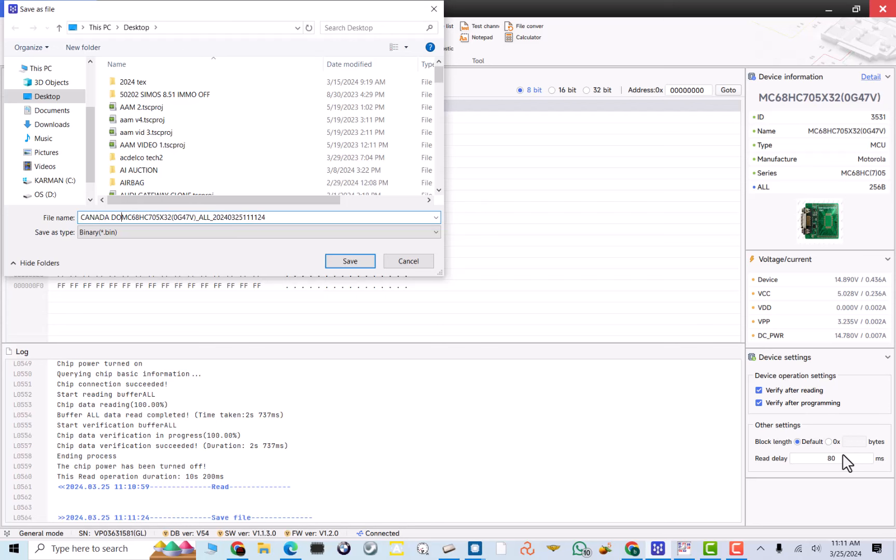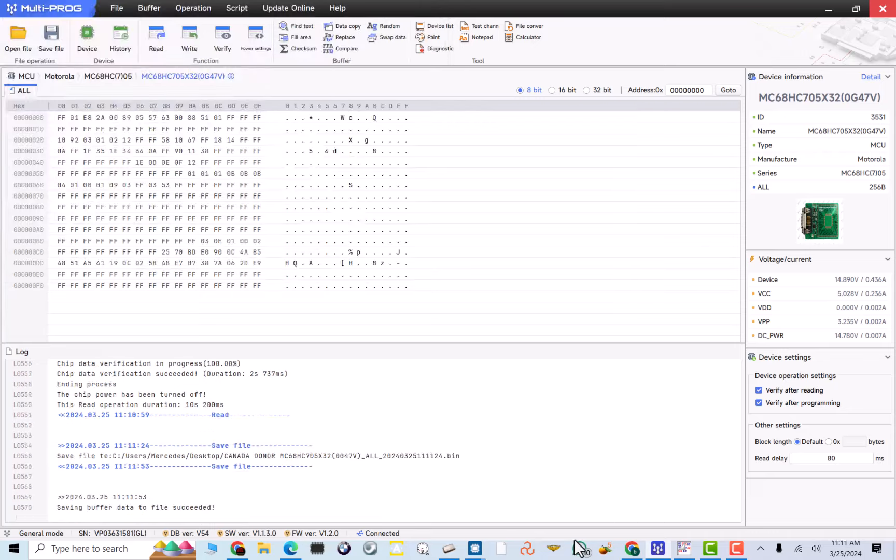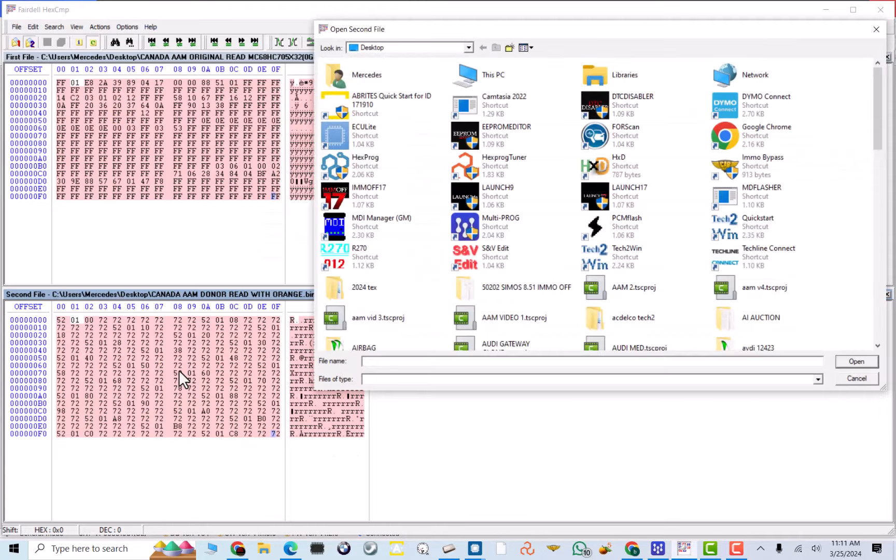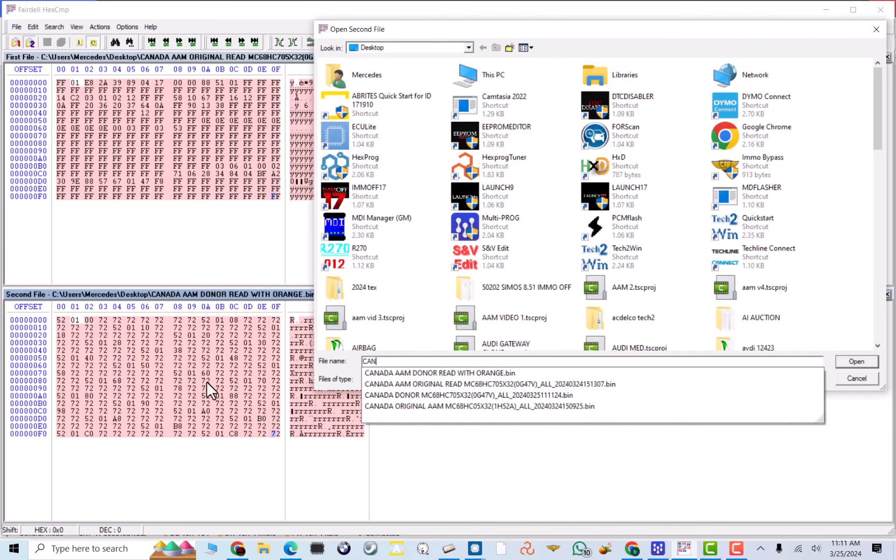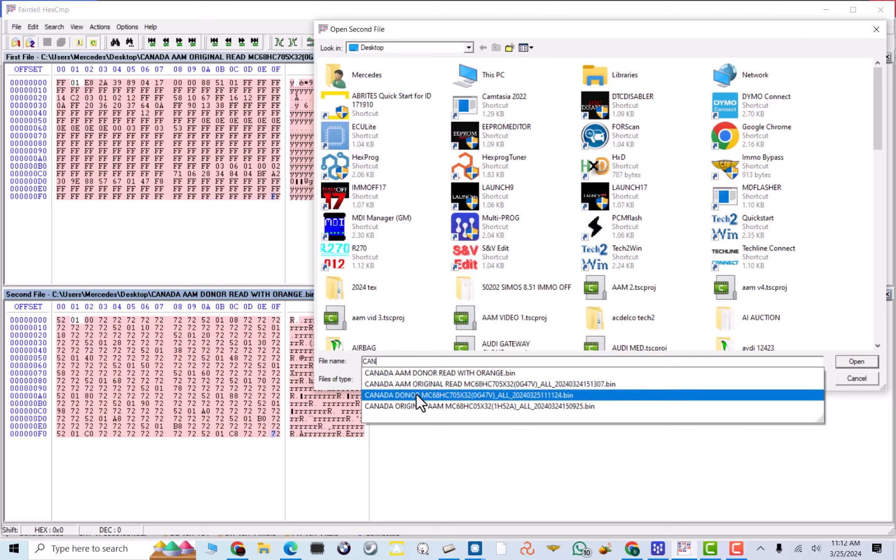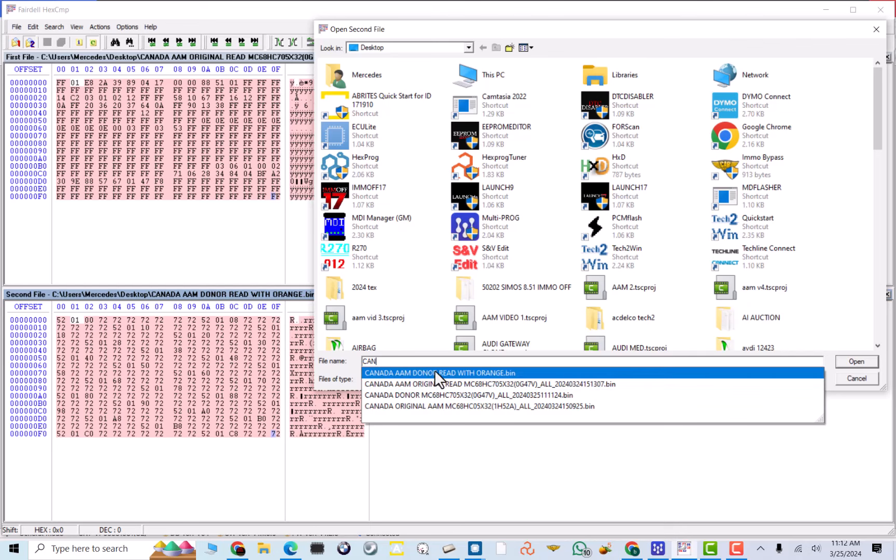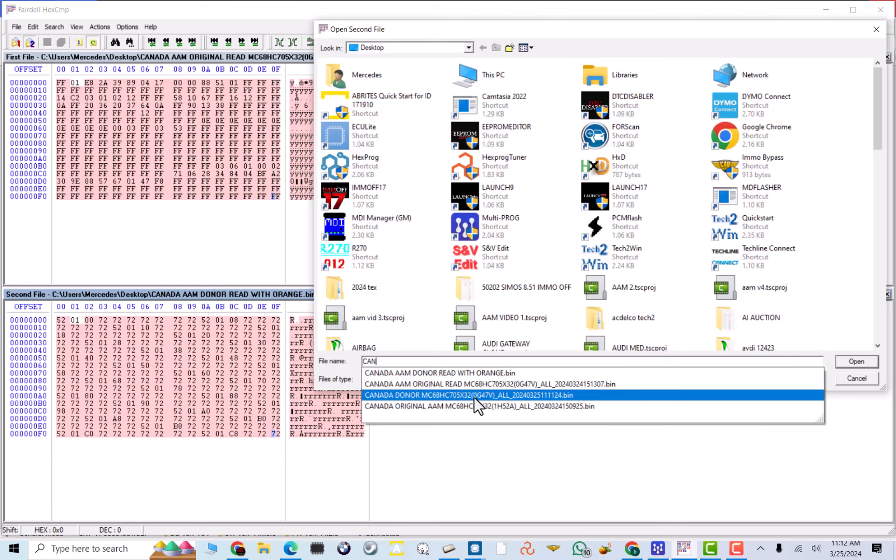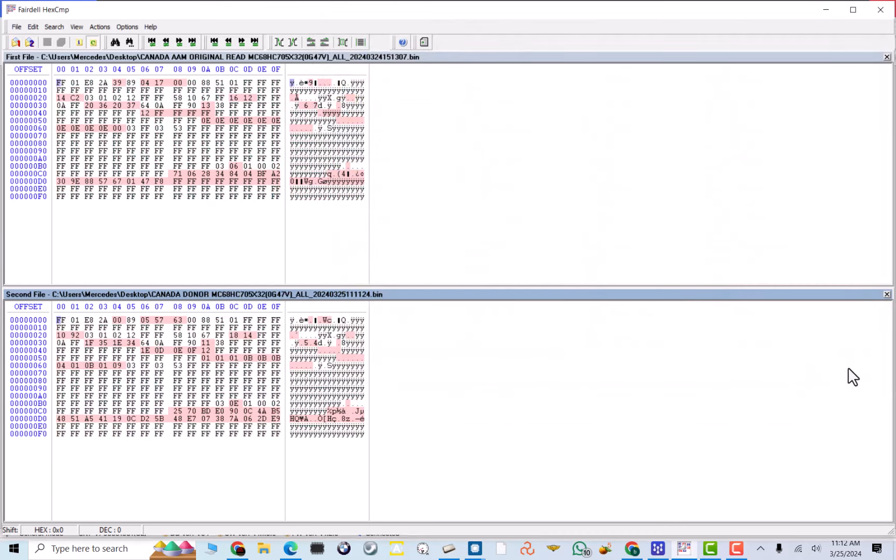This guy is a Canada customer. We'll put donor. And this is the donor read. And now, I have it set up as original here. Now, the Canada original read. This is a donor read. Because I had it with orange. This is what it is right here. It's failed. So, donor read right here. This is the original. And you can see, very good read. Some bytes stay the same. Nothing changed. But of course, the rest of the key information and door lock and coding is different.